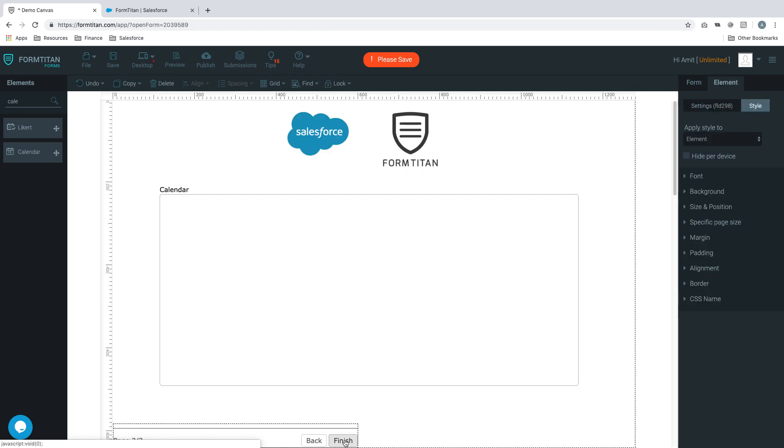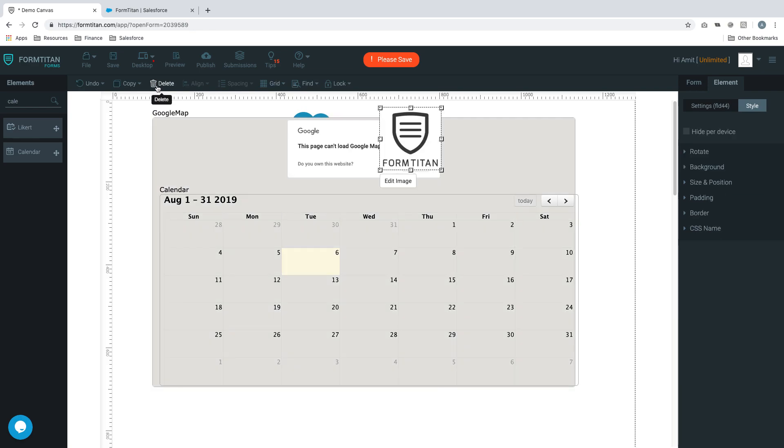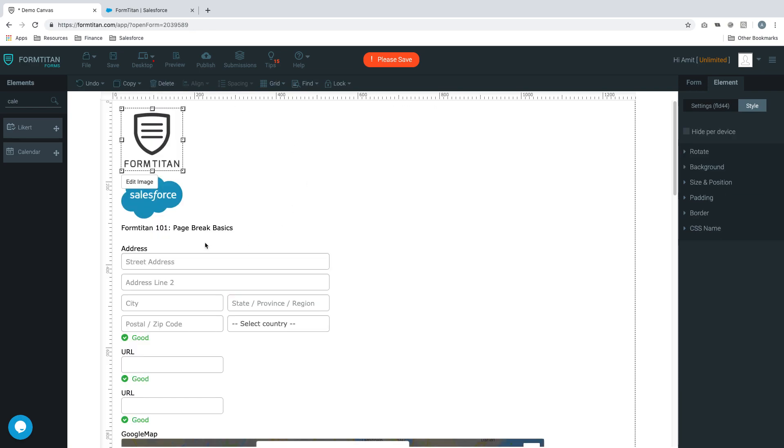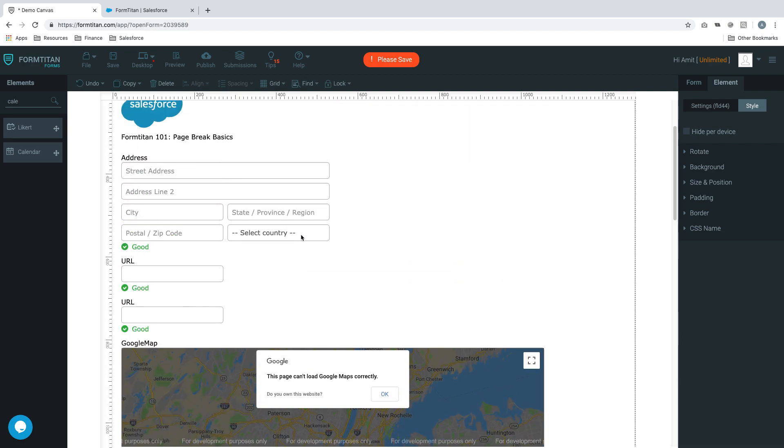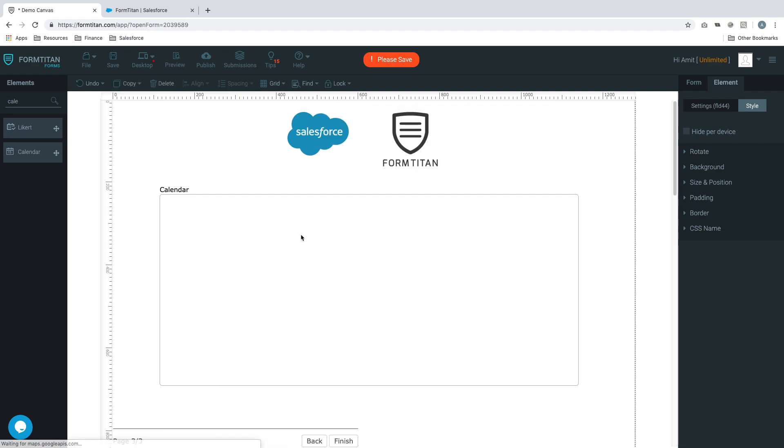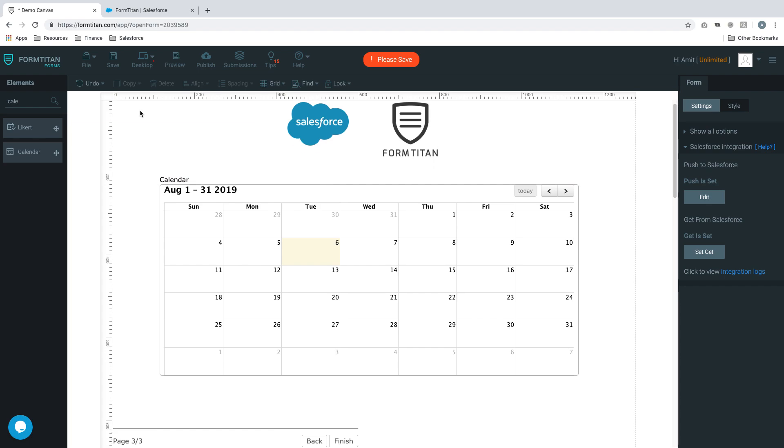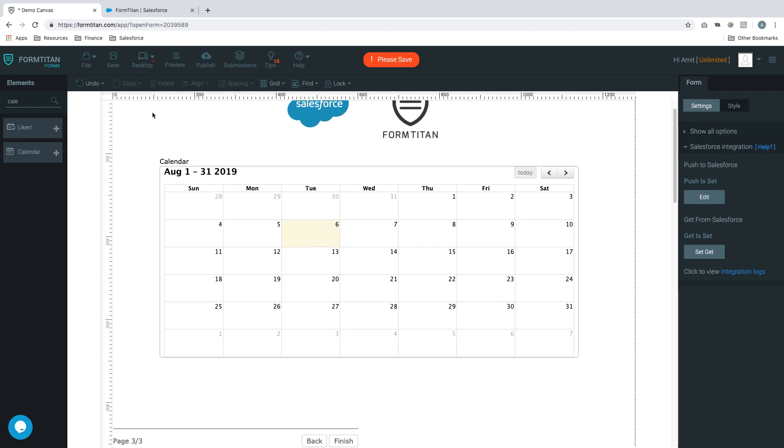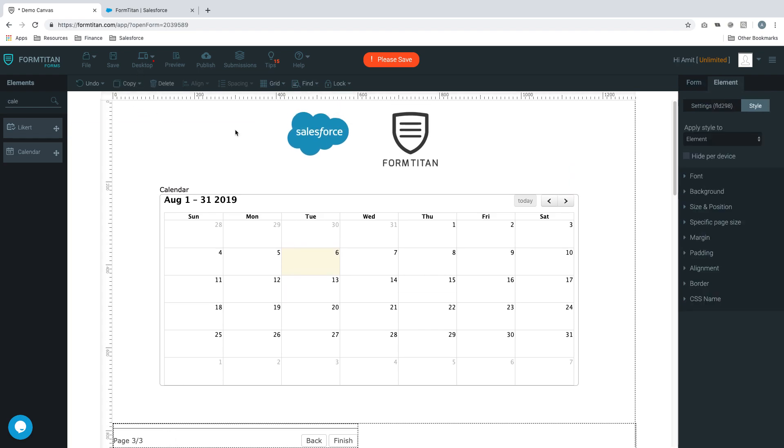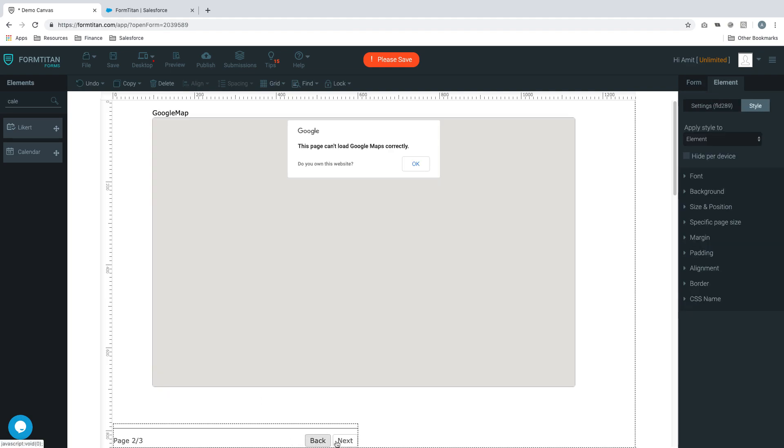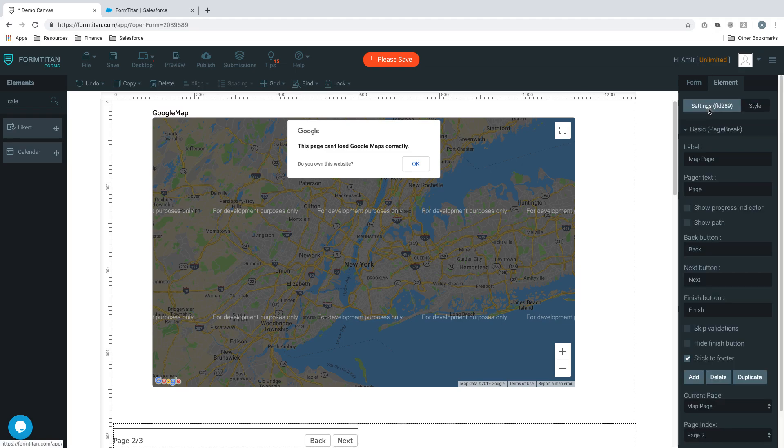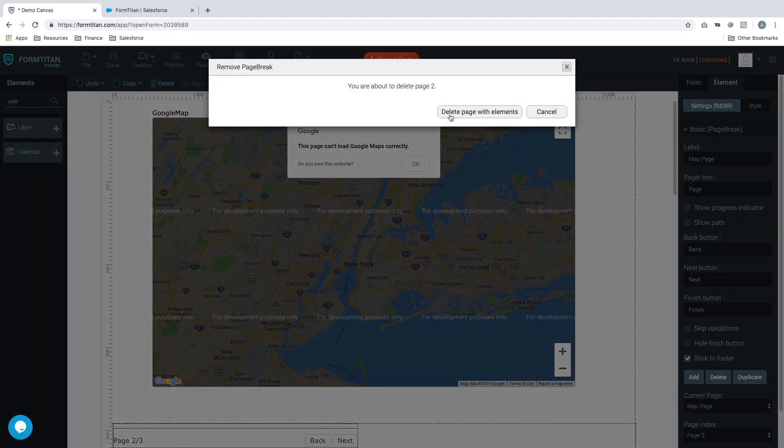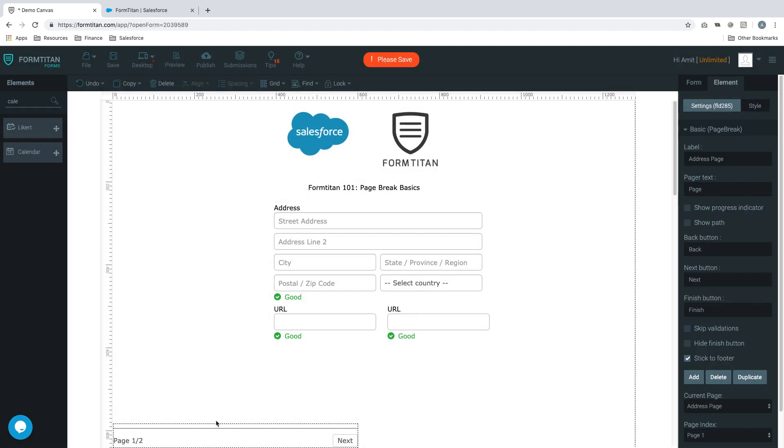If you want to delete a specific page rather than the entire form, you need to be really mindful. You don't want to click this because it will delete that specific element, and if that element isn't highlighted it will end up deleting everything. If you want to delete a specific page, simply click on the page break element settings and click delete. It will say 'you are about to delete page two, are you okay with that?' Say yes and it's gone.